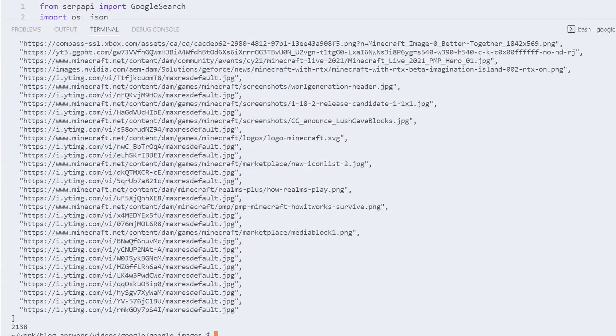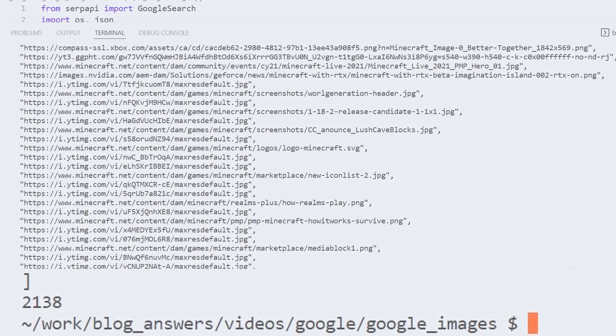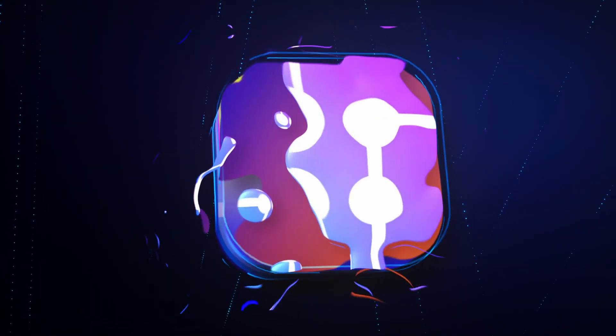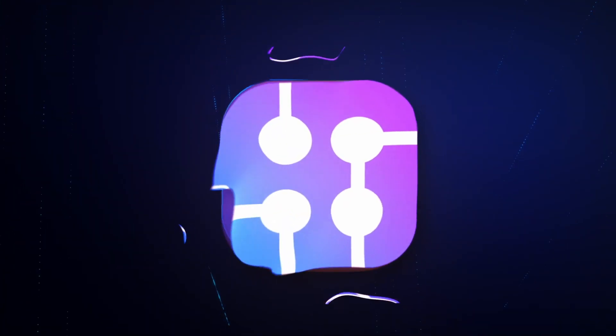In the description you can find a link to the online editor where you can test the code by yourself with different search queries and parameters. That's it for now, I'll see you in the next video.